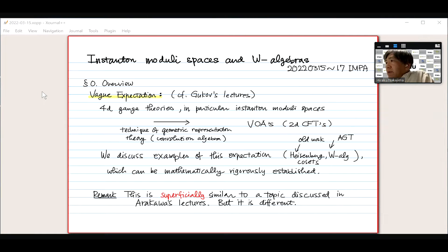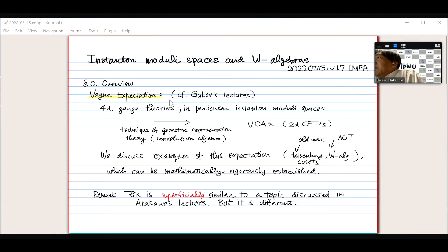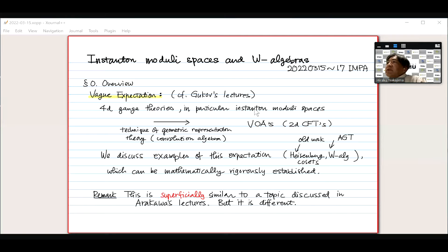I hope my explanation is something different from his. Anyway, there is some vague expectation starting from four-dimensional gauge theory — in particular, instanton moduli space. An instanton is a certain partial differential equation which arises in four-dimensional gauge theory. The moduli space means you consider the solutions of those partial differential equations, and they form some space, and people study the structures of those moduli spaces.